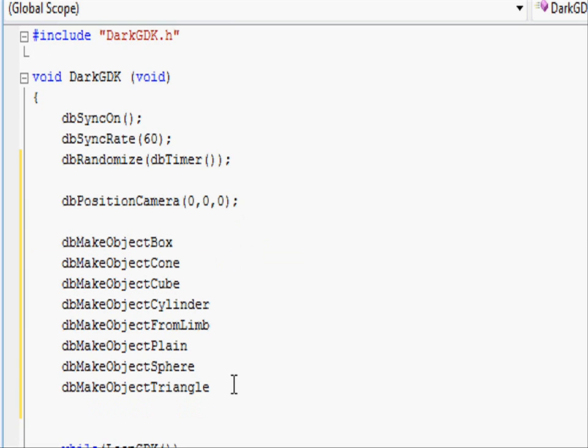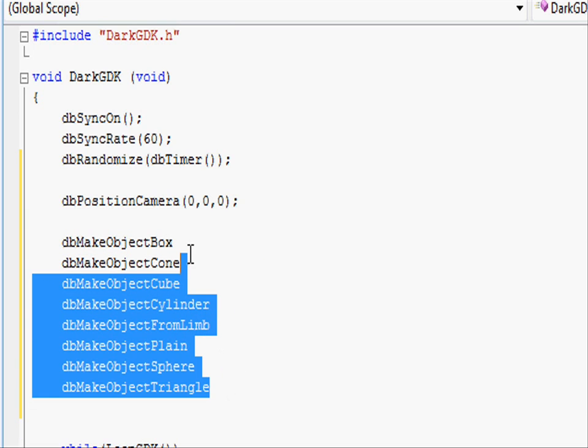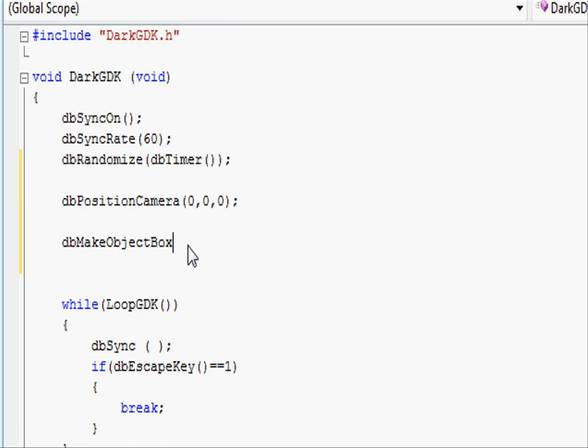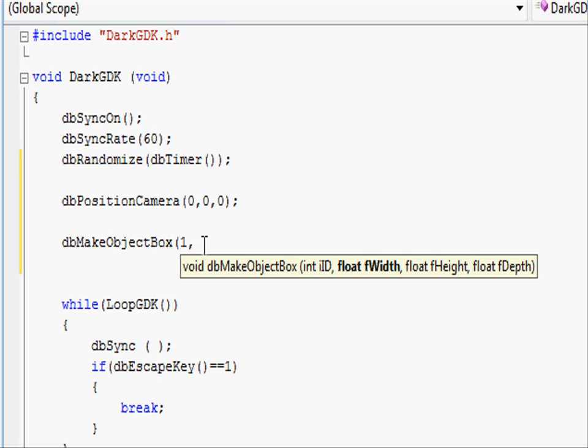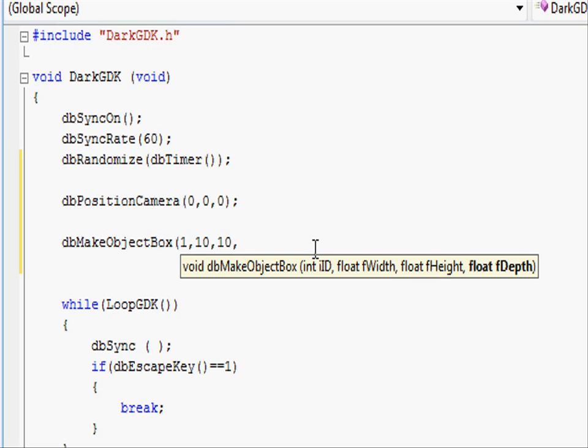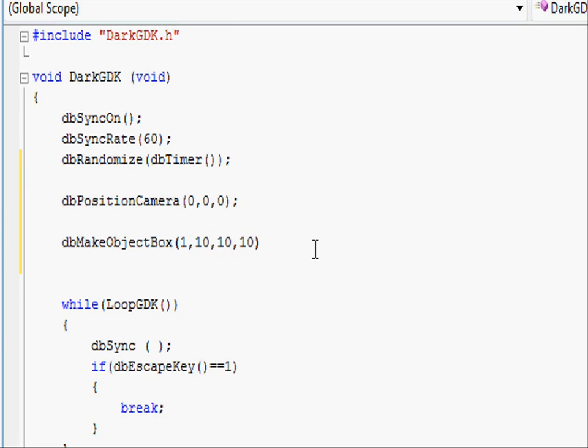Let's go ahead and create a set object. Let's make a box. Open the parenthesis and then we need to choose an object ID. Let's use the first available one which is 1, comma, and then we need to specify its width, height, and depth. Let's make it 10 across on the x-axis, 10 across on the y-axis, and 10 across in the z-axis or depth. Closing parenthesis and do a semicolon.